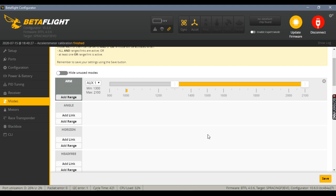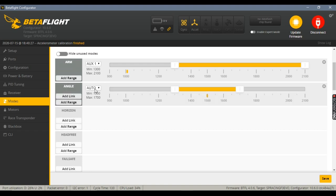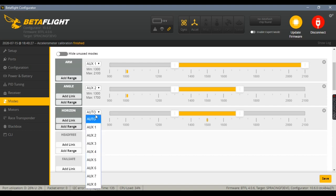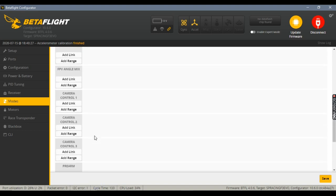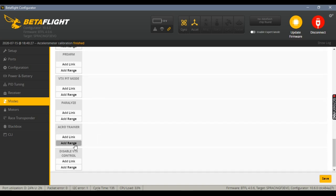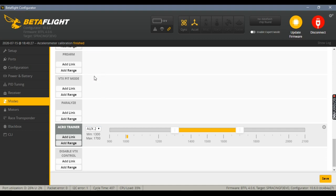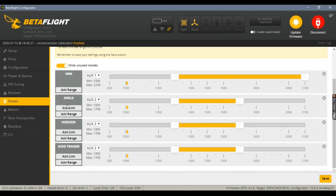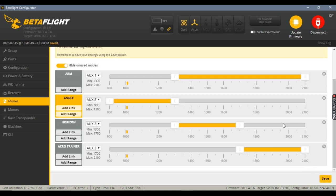Then choose the flight modes: Angle mode, Horizon mode, and Acro mode. Choose AUX2 for it. Now we can configure it. For Angle, it is from 1000 to 1250. For Horizon, it is from 1250 to 1500. And for Acro mode, it is from 1500 to 2000. Once done, click save button.